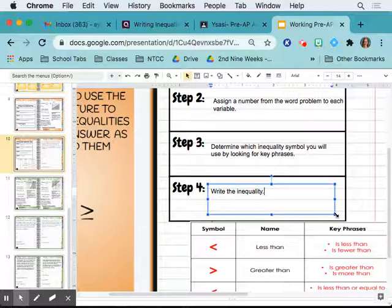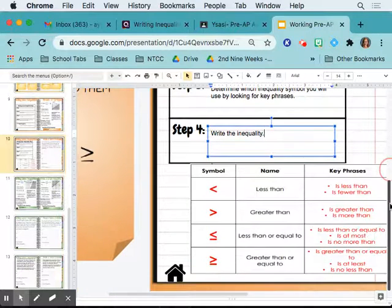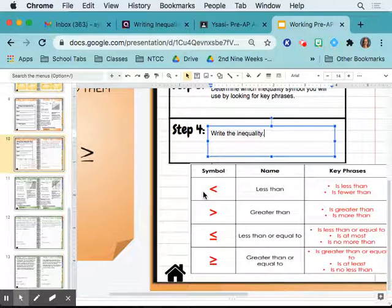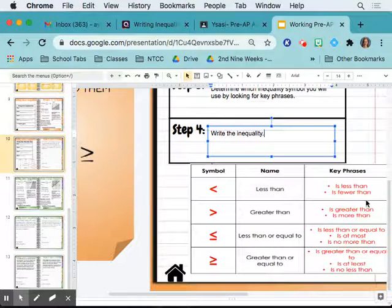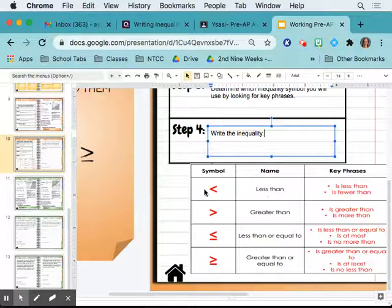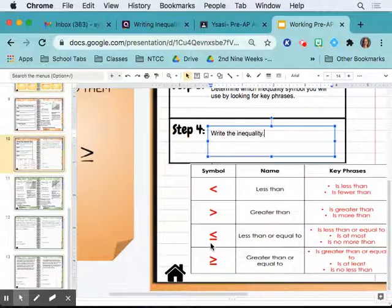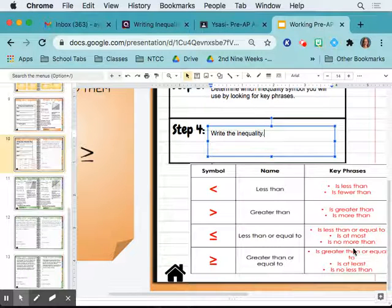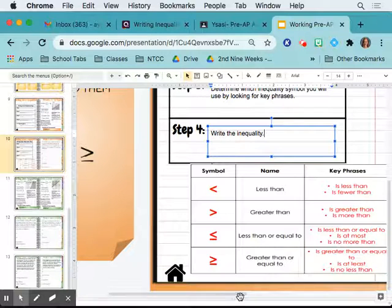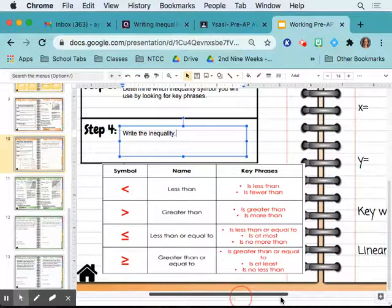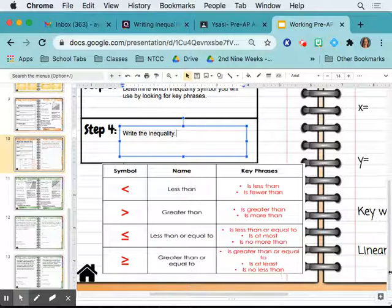Look at these key phrases. We have the less than symbol, greater than, less than or equal to, and greater than or equal to. The key phrases are: 'is less than,' 'is fewer than' — all deal with less than. Greater than: 'is greater than,' 'is more than.' Less than or equal to: 'is less than or equal to,' 'is at most,' 'is no more than.' Greater than or equal to: 'is greater than or equal to,' 'is at least,' 'is no less than.'